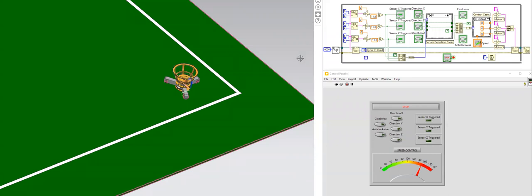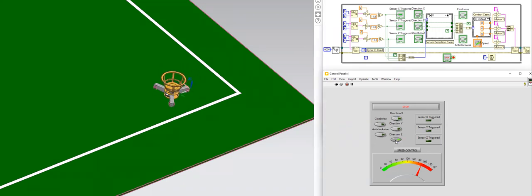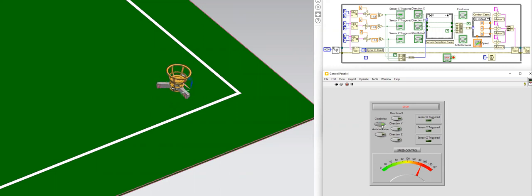I will now demonstrate the functionality of the robot by using the LabVIEW interface that has been created. The robot can go in the X direction, the Y direction and the Z direction, and it can also go clockwise and anti-clockwise.